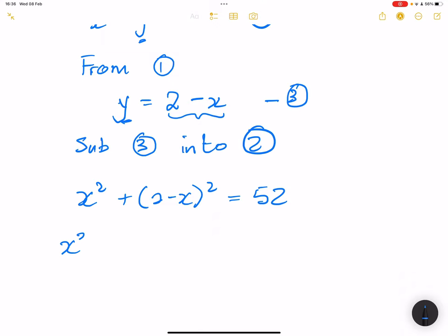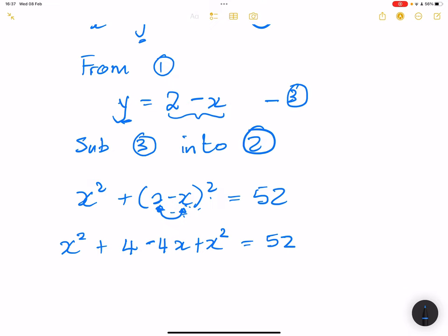Now let's try and solve. We've got x squared, plus — you're going to use your FOIL method here. When you square a bracket, you can say 2 squared is 4, and x squared. To find the middle term: 2 multiplied by negative x, that's negative 2x times 2, so that will be minus 4x. You can use the FOIL method to get all of that. Now we're going to take this as a quadratic equation in standard form. I've got x squared and x squared, giving 2x squared. That's minus 4x. And I have 4.